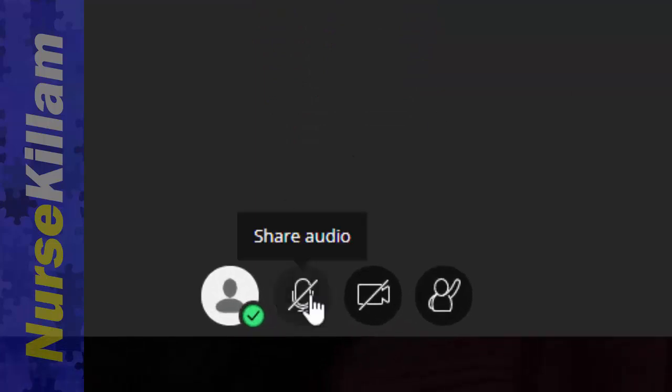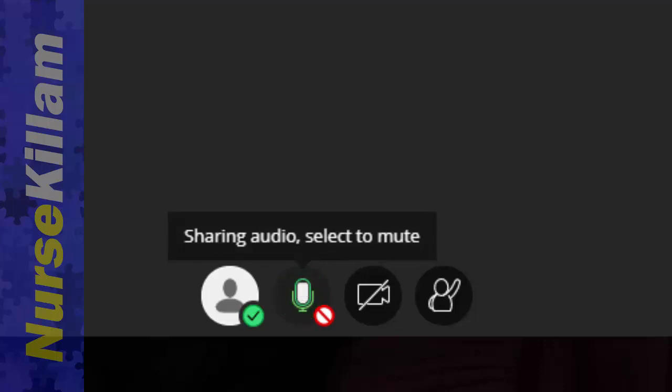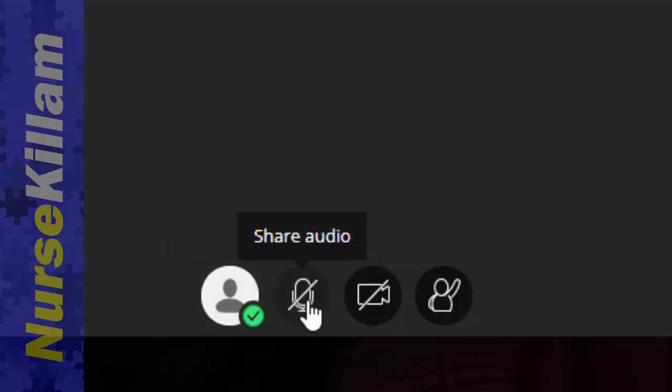Here you can turn your microphone on or off. When the line is through it, it means that it's off. All you need to do is click on it and it'll turn green, and then everyone can hear you. Be sure to turn it off when you don't mean to be speaking because background noise can be very distracting for other participants.